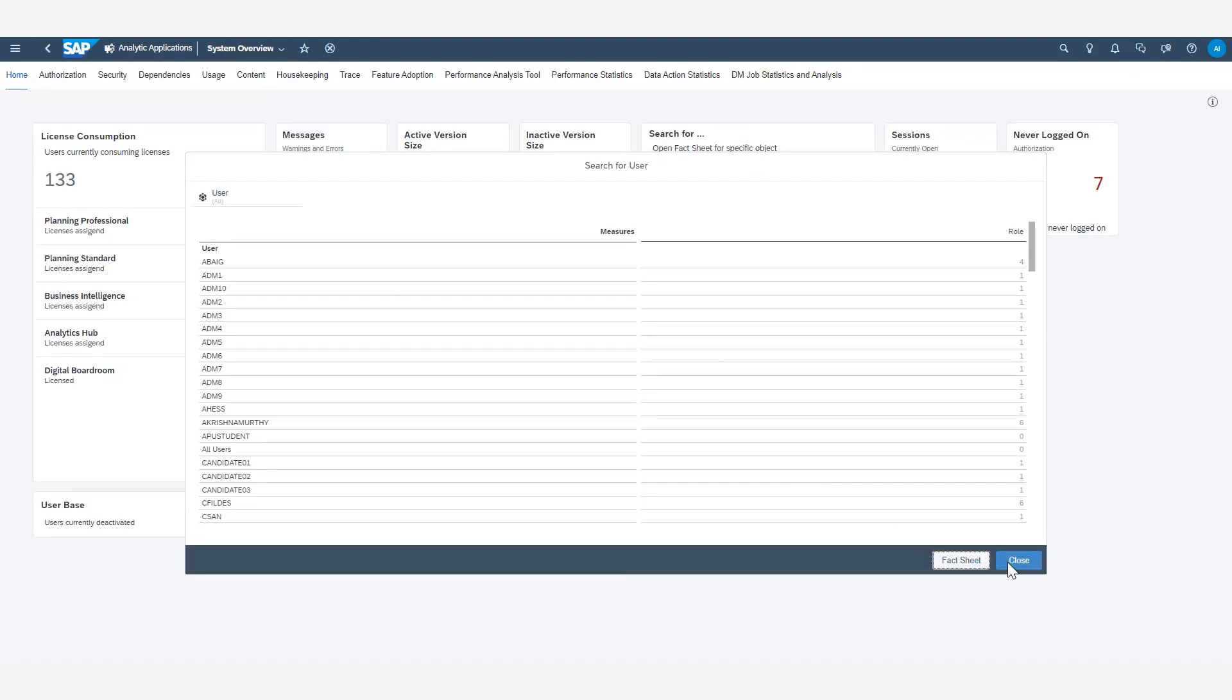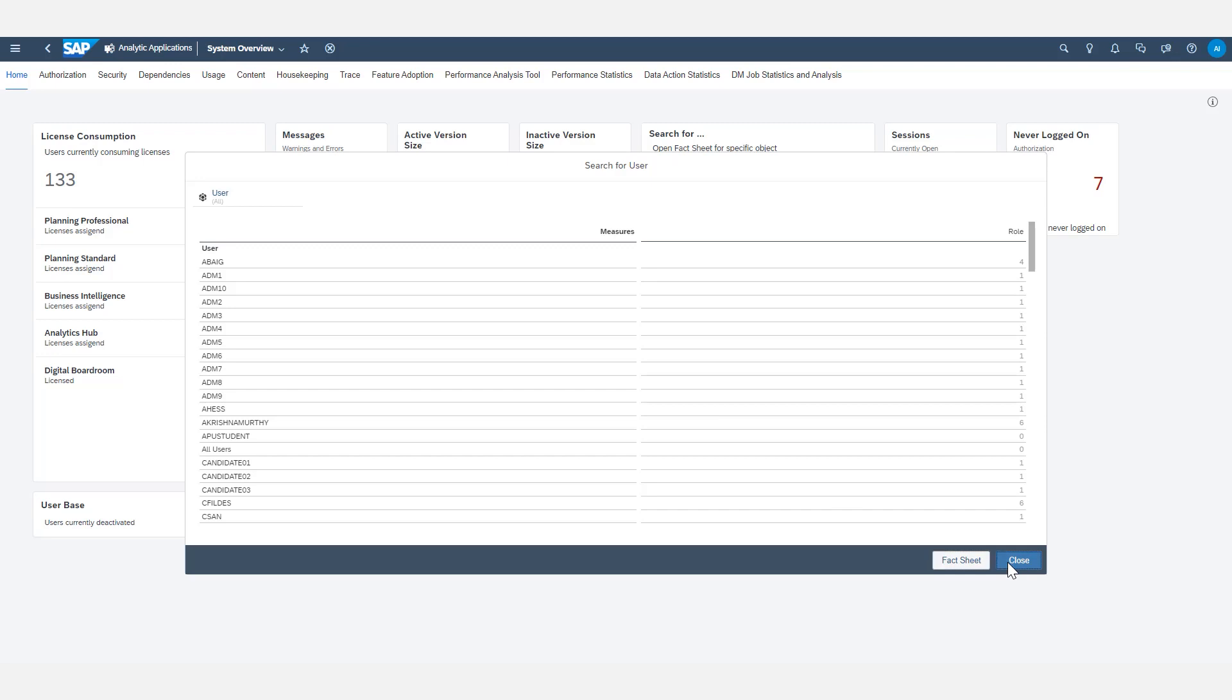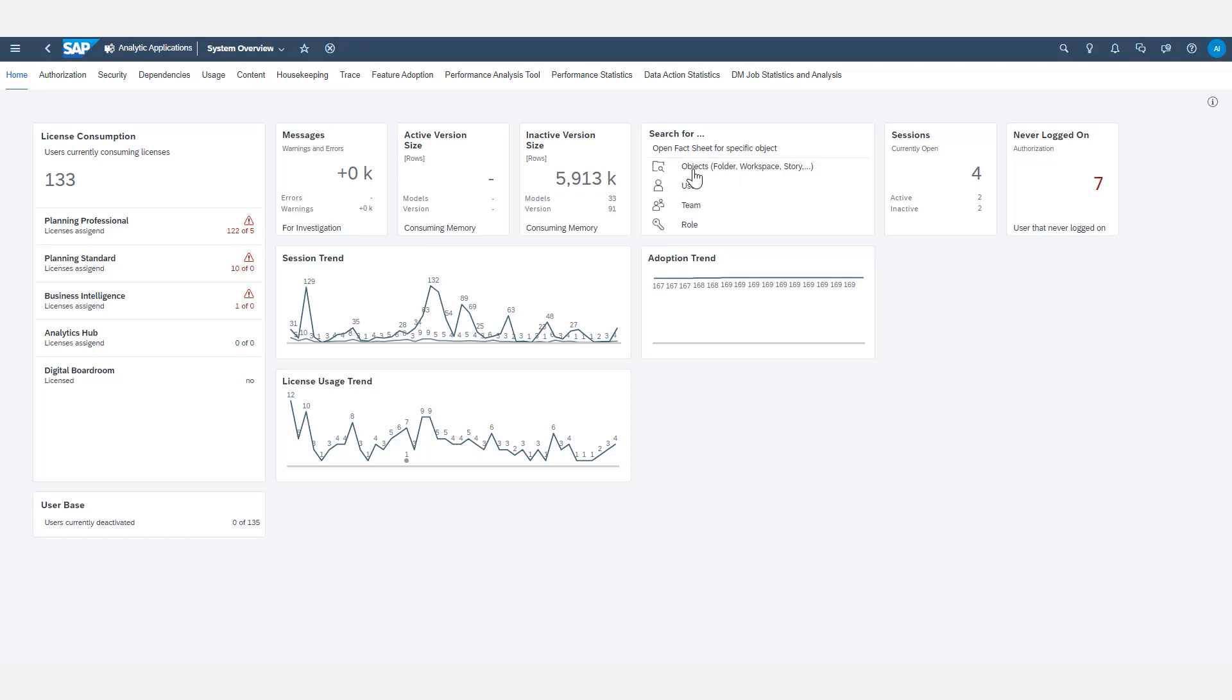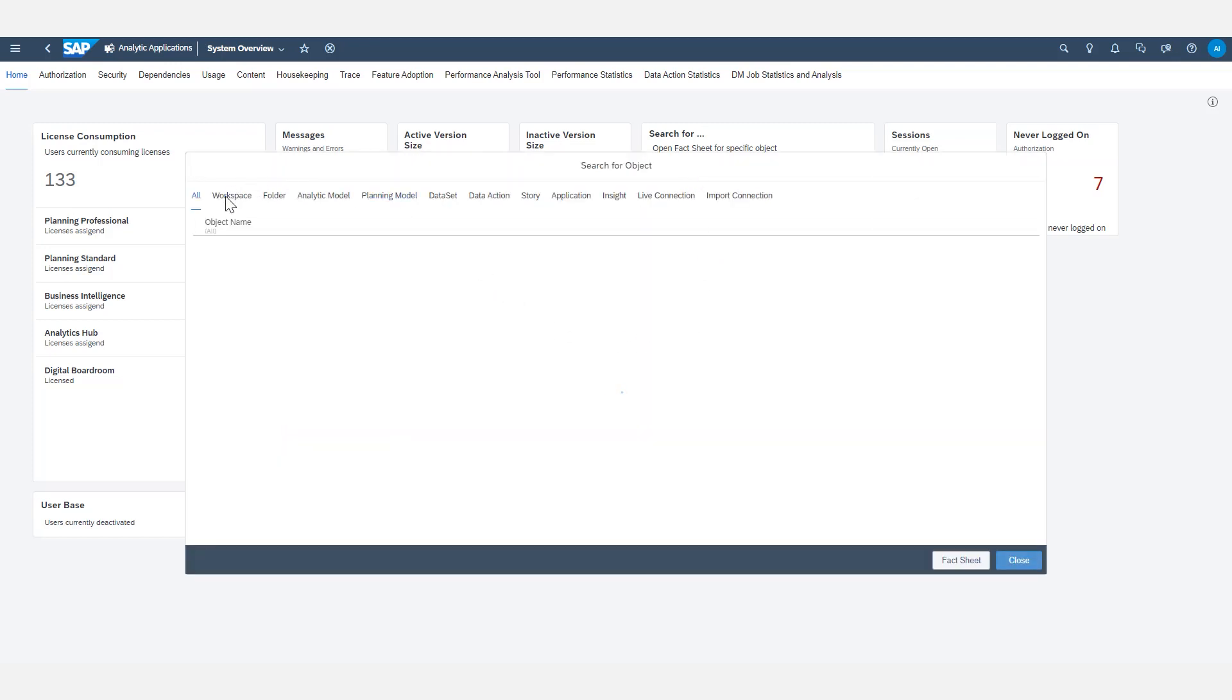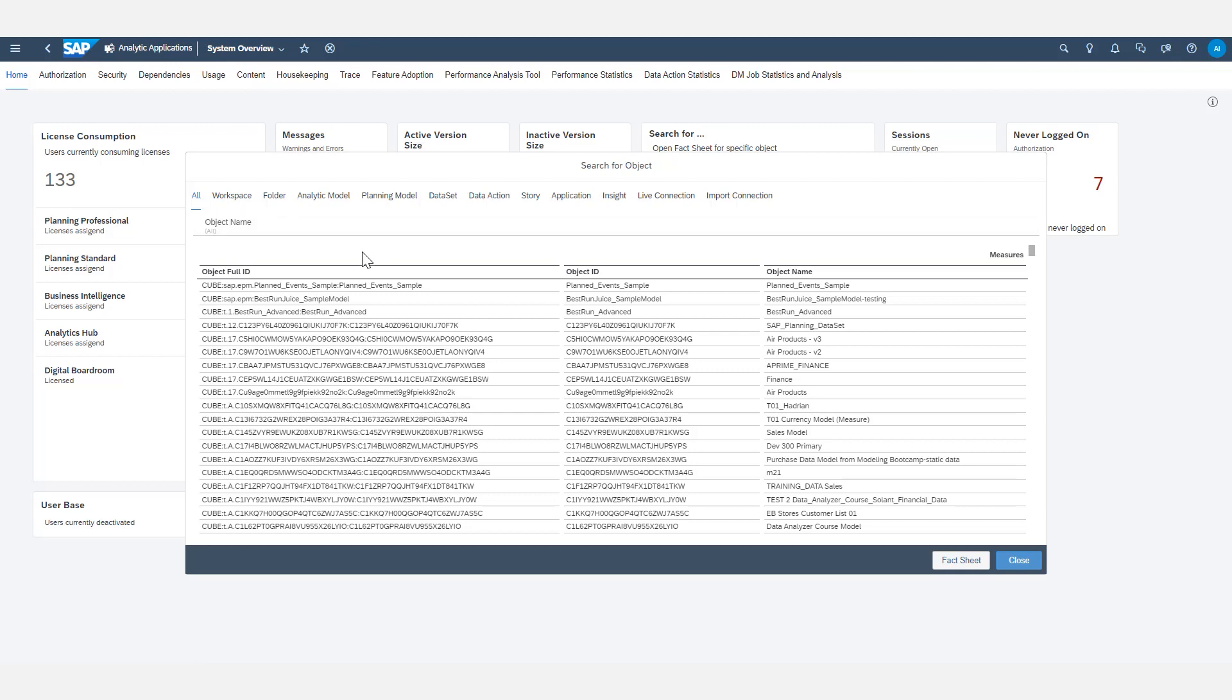Now if I want to look for a different type of object, like stories and folders and whatnot, I would click on search for objects. And then there are a number of tabs across the top where I can isolate what type of object I'm looking for. Or I can search amongst all objects within the entire SAC tenant. The behavior is the same in here though. Once you find what you're looking for, you have to select an individual line item before you can open up the fact sheet.